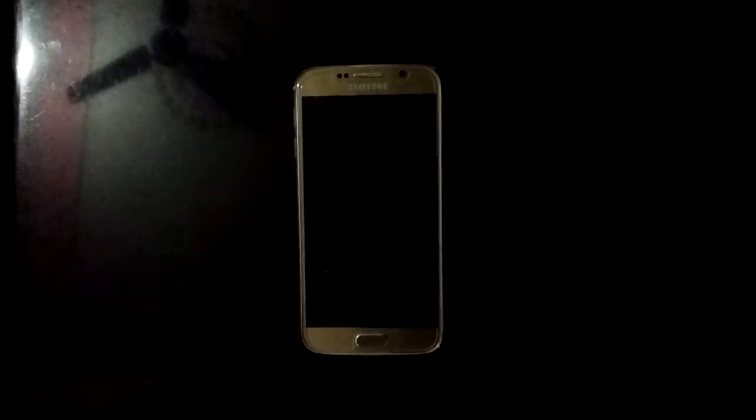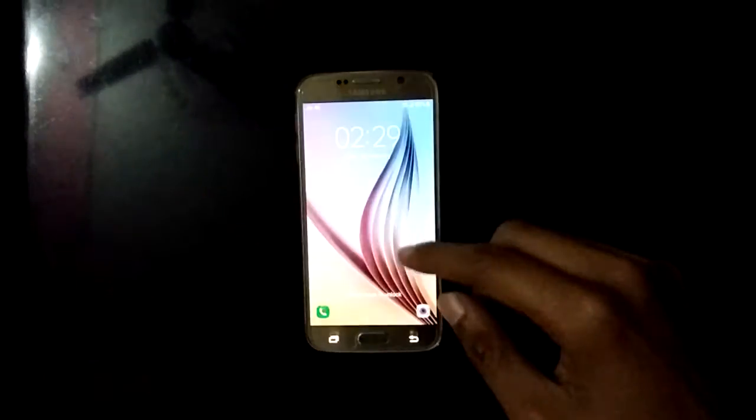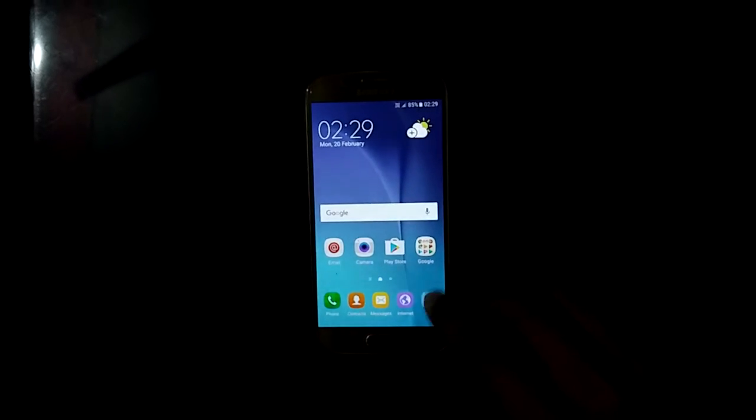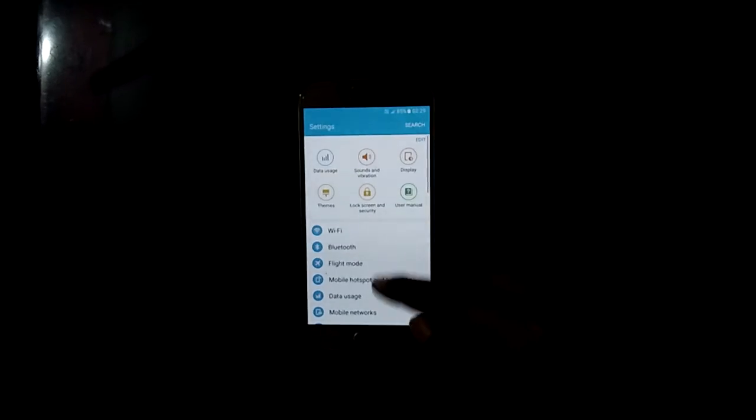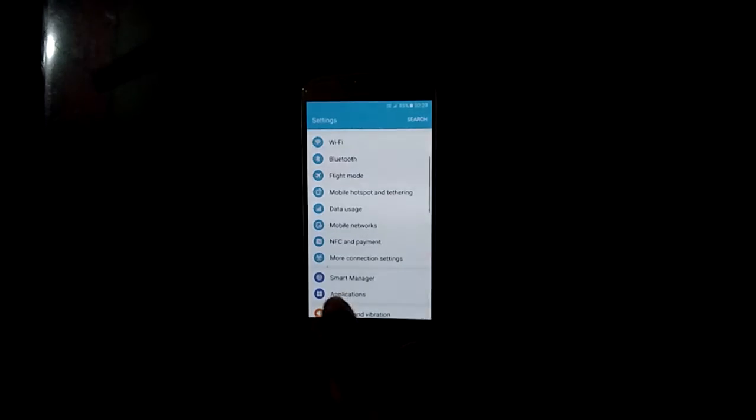Hey guys, my name is Deepak and today I am showing you how to enable Download Booster in Samsung Galaxy S7 and S6. Let's start — first unlock the phone, then go to Settings, and in Settings go to More.